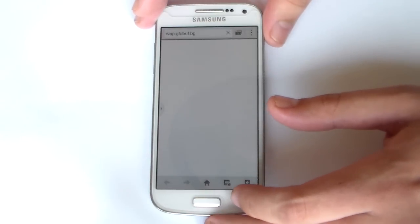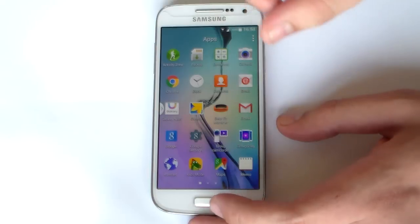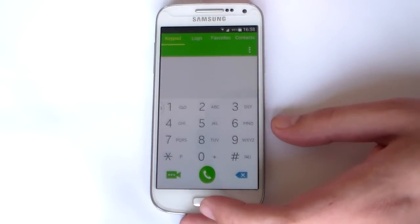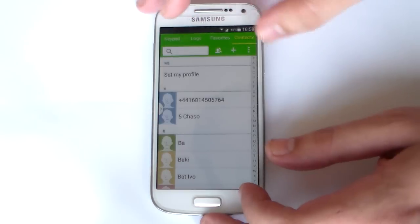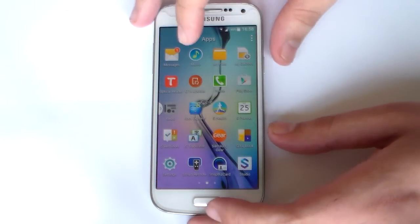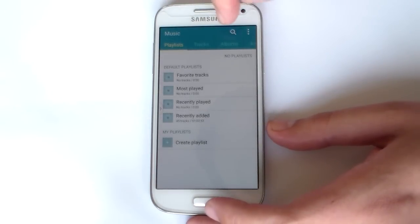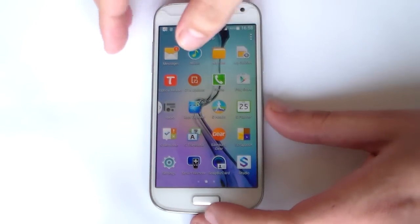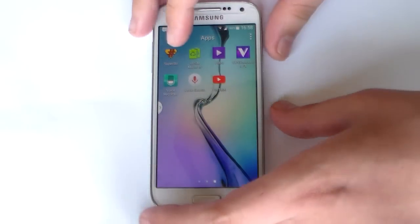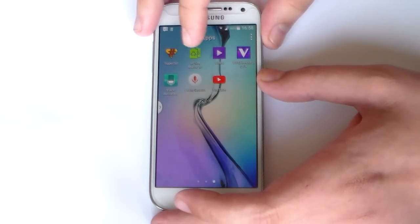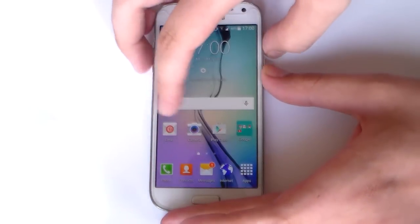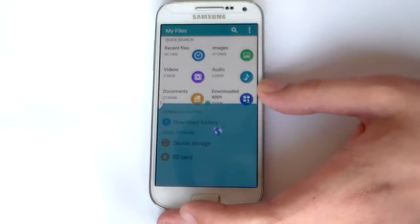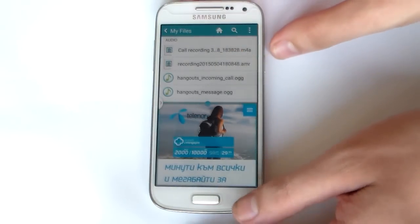Back to TouchWiz. We have the new browser, Gear Fit Manager, new Gallery. Here is what the new dialer looks like, as well as contacts. The music player, the new S Health, Studio, Scrapbook, S Planner, new Voice Recorder, and as already mentioned, ultra power saving mode. Here is a quick demonstration of multi-window - just to show you it works. I am going to open My Files at the top and the internet browser down here. As you can see, it is working.